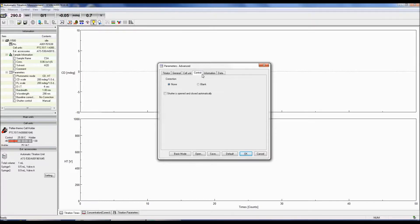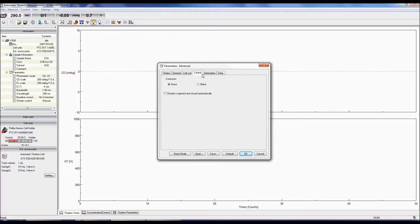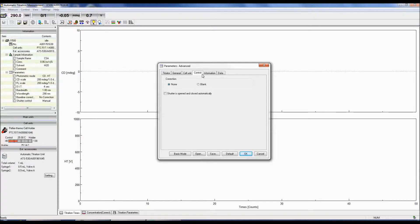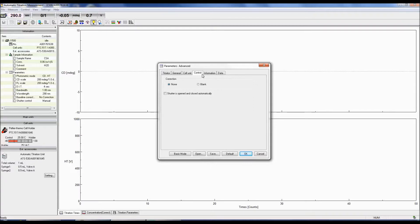Now we can click on the control tab. Here you can select whether you would like to correct your CD sample spectrum with a baseline spectrum. If you choose to correct with the baseline, you will only have the corrected sample spectrum, not the raw sample spectrum. You can also choose to open and close the shutter automatically.